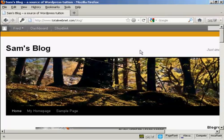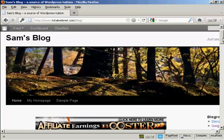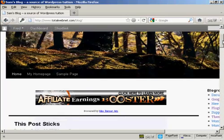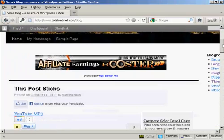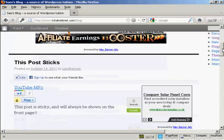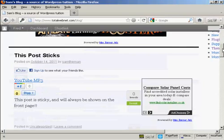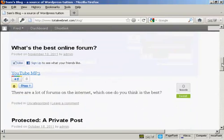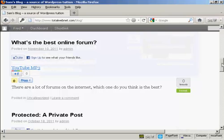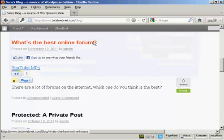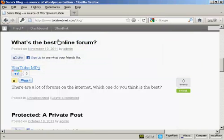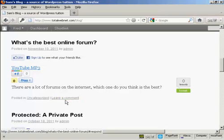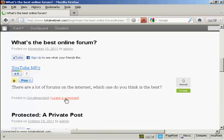So what I'm going to do is scroll down until I can find a post that I could make a comment on, such as this one here: 'What's the best online forum?' And I come down here to where it says 'leave a comment' and click on the link.